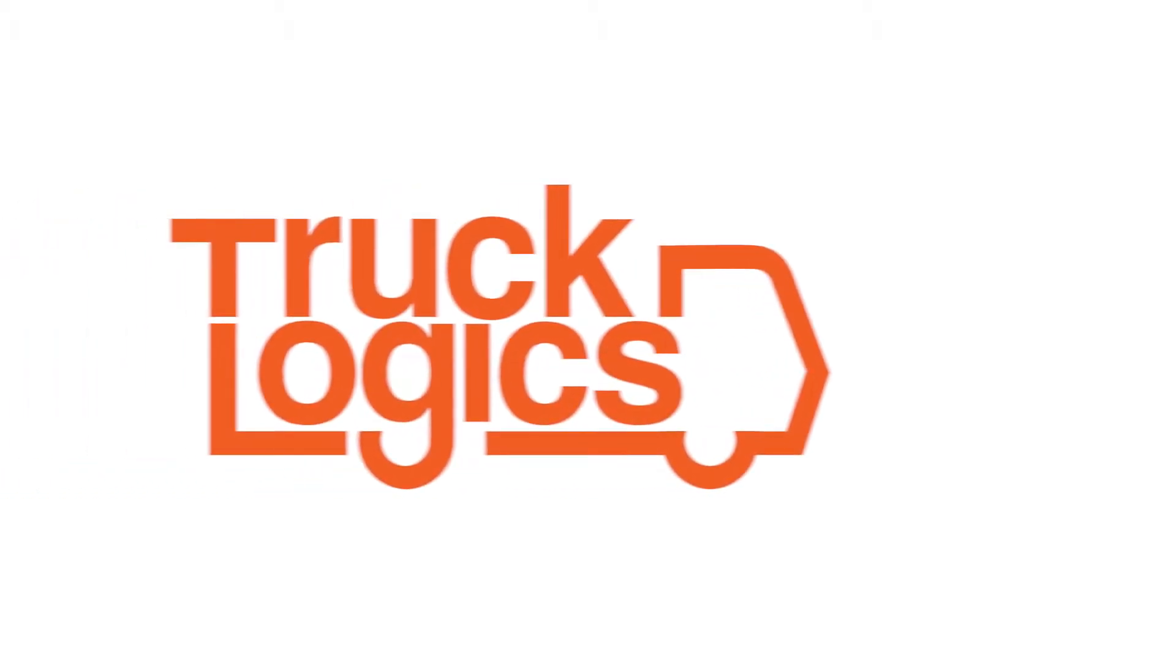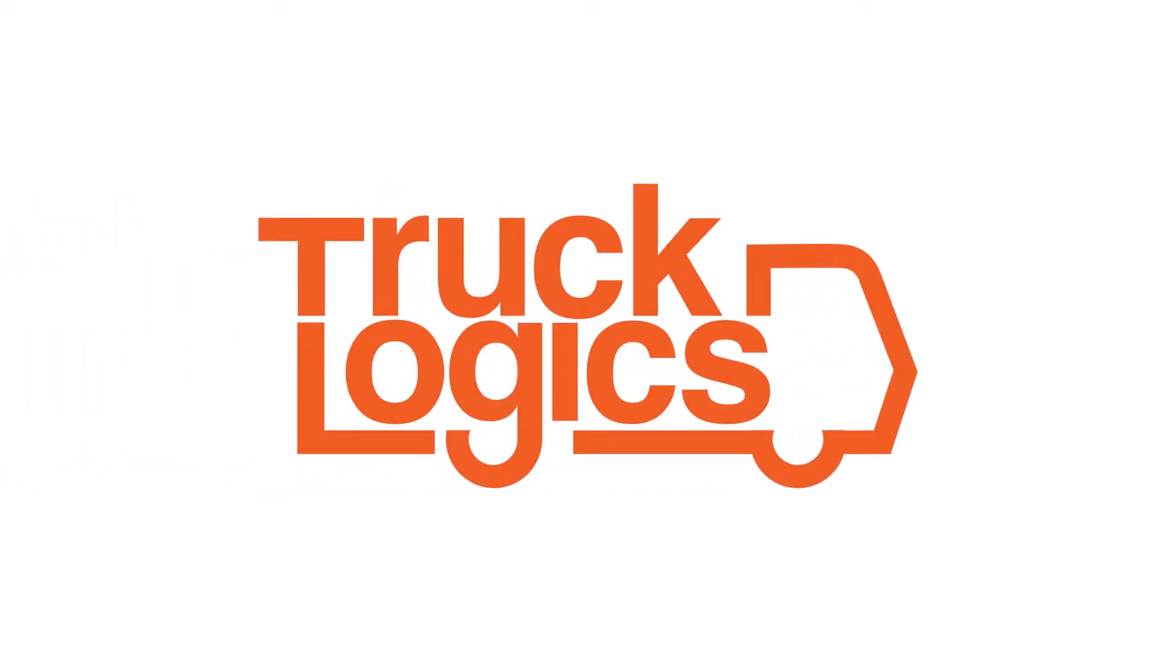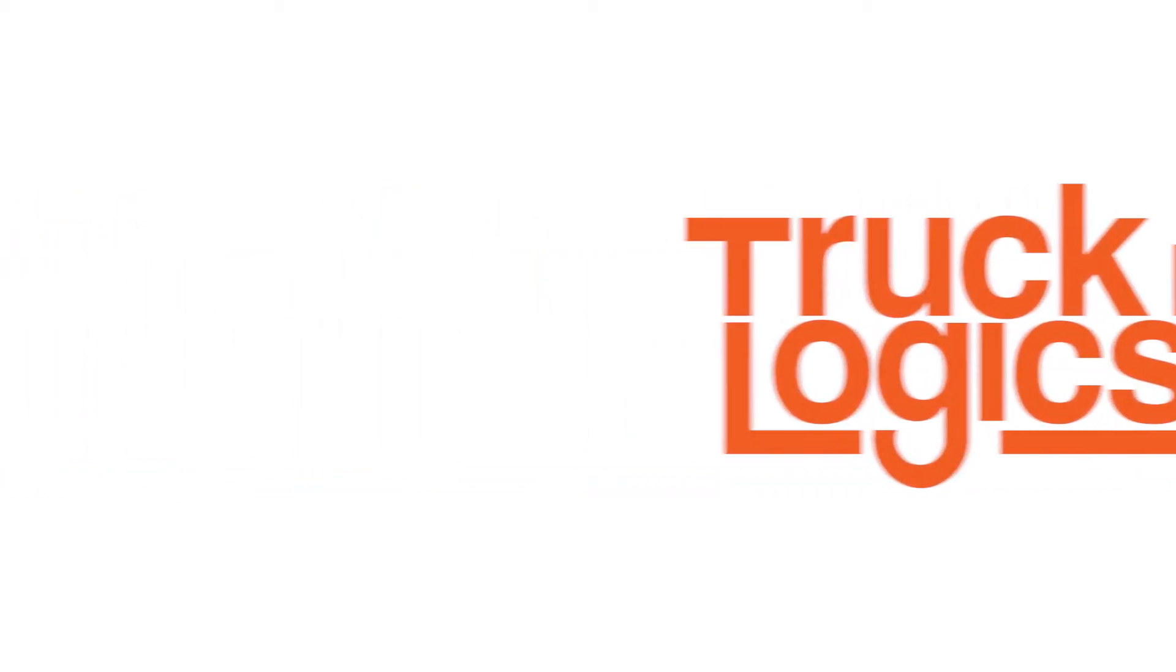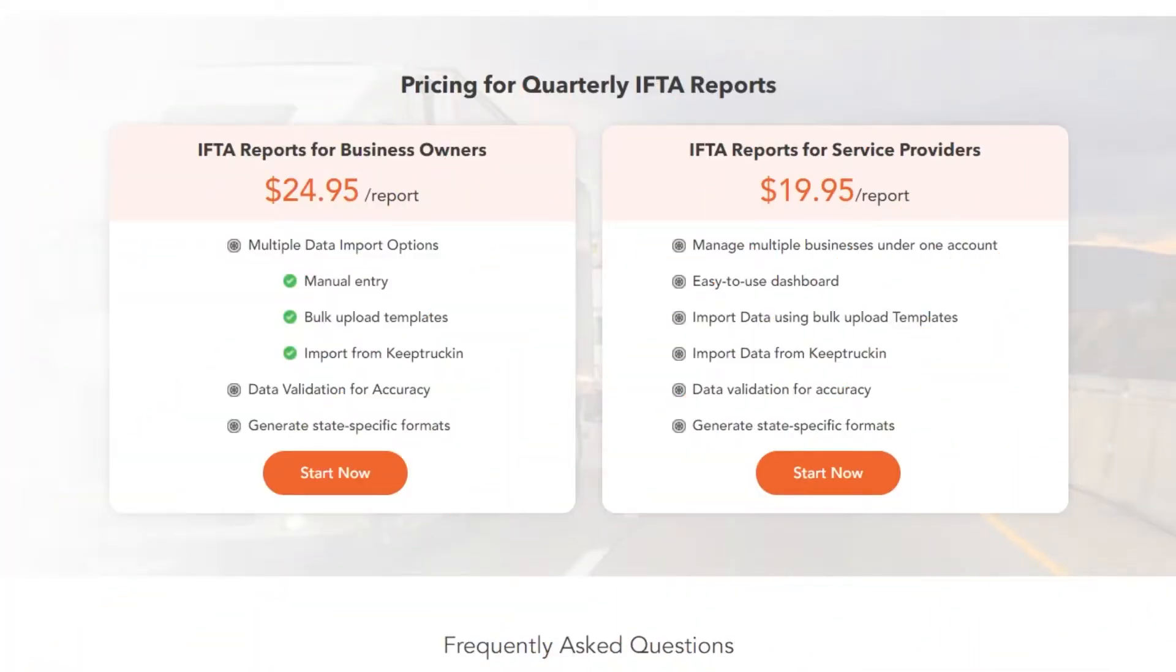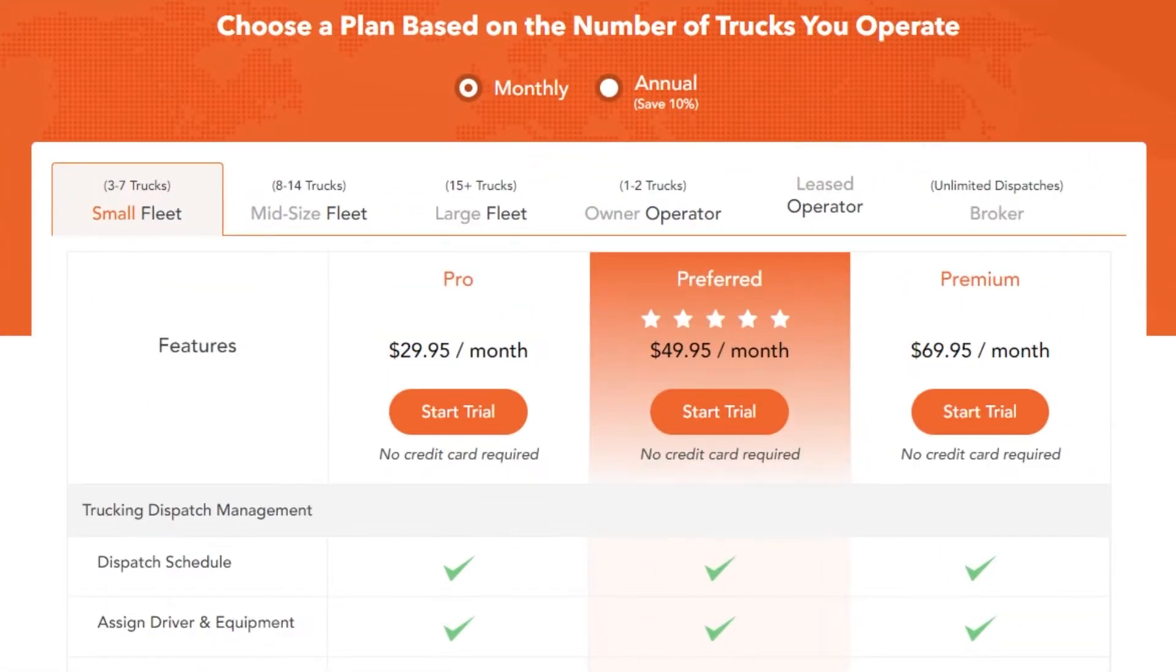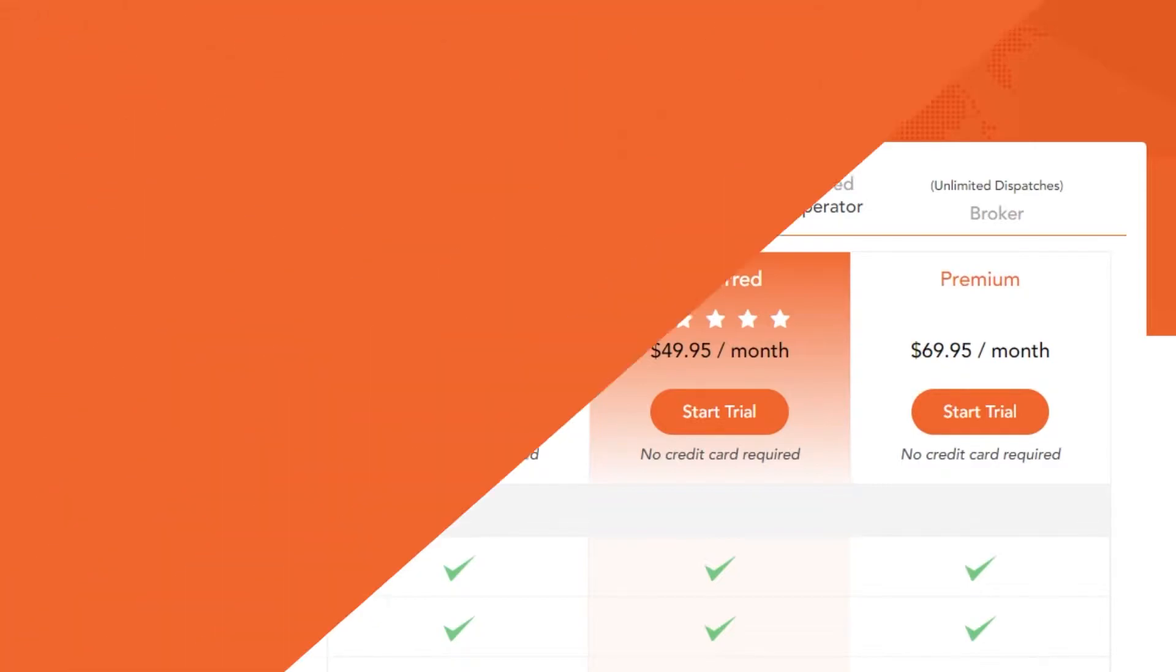Trucklogix now has an IFTA only account which allows you to simply generate your IFTA report. IFTA reporting is also available in our full TMS solution. If you're interested in that solution, please check out the video linked in the description.